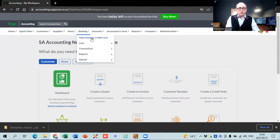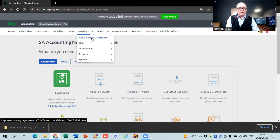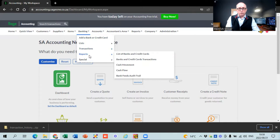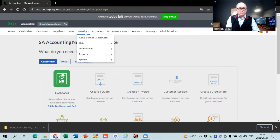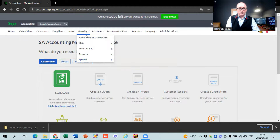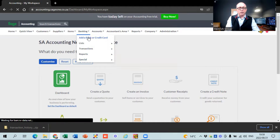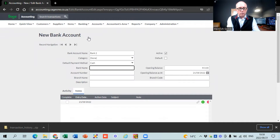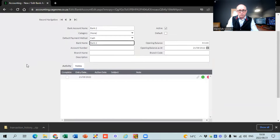First thing you can see is the button that says 'add a bank or credit card', the list of all credit cards, all the transactions you're going to be doing, and the reports. At the bottom there's one that says 'special'. I've already got one bank account here, so I'm just going to call this 'Bank 2'. Normally you'd name it whatever you want - FNB account, main account, or something like that.